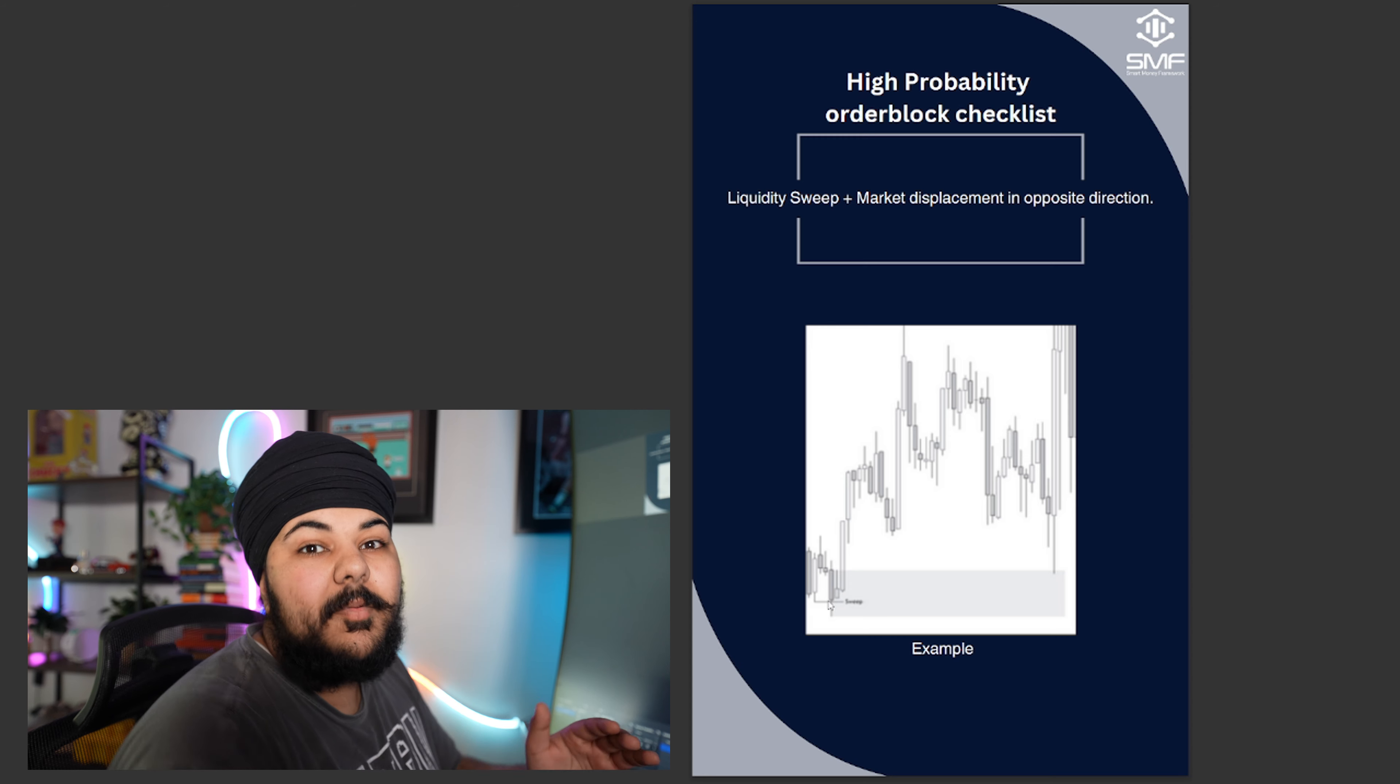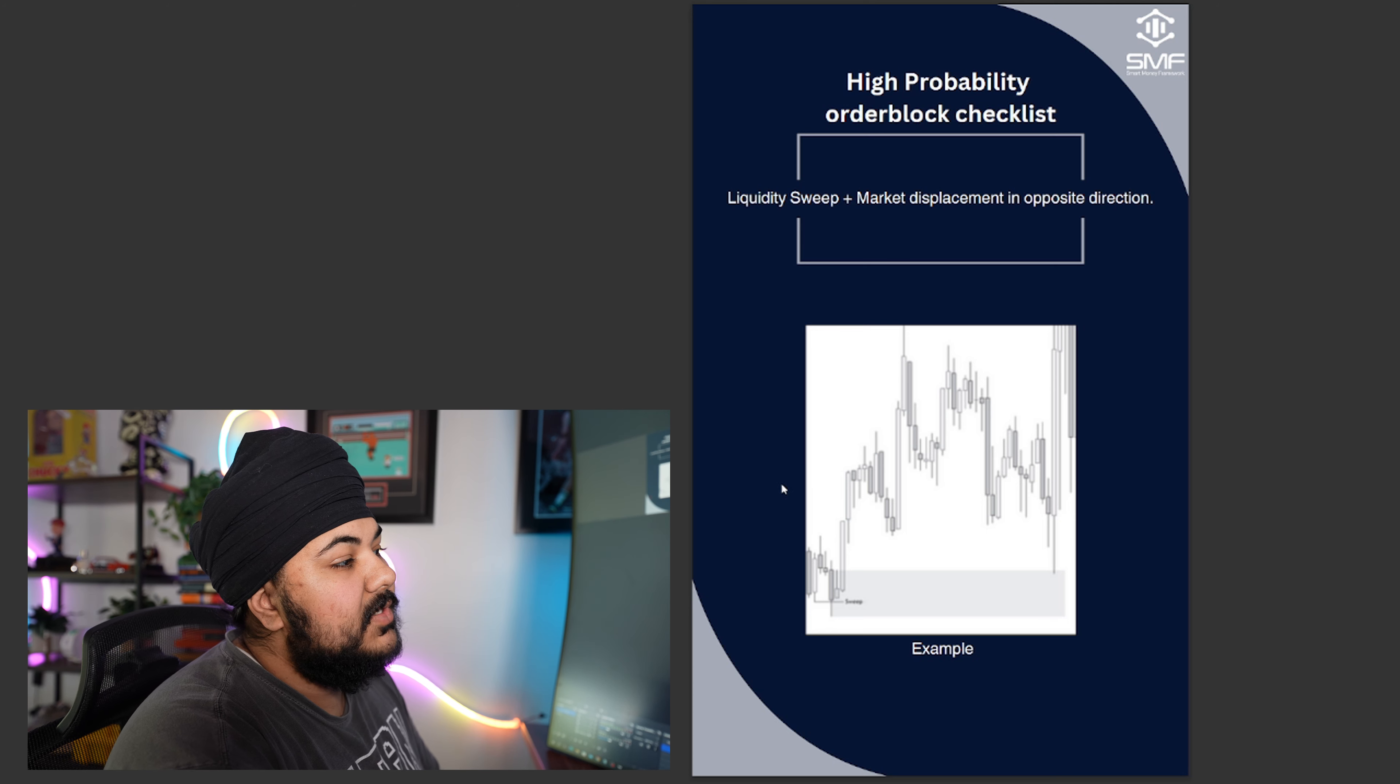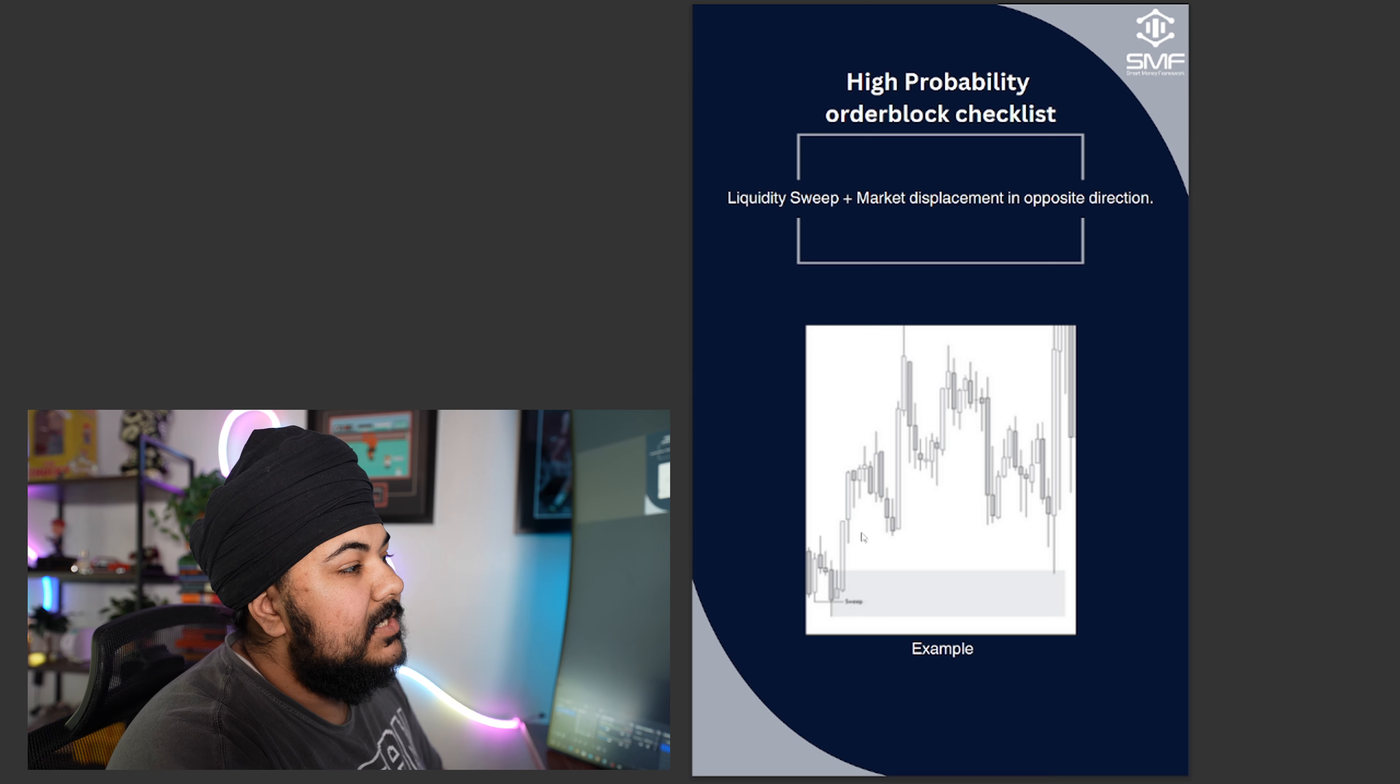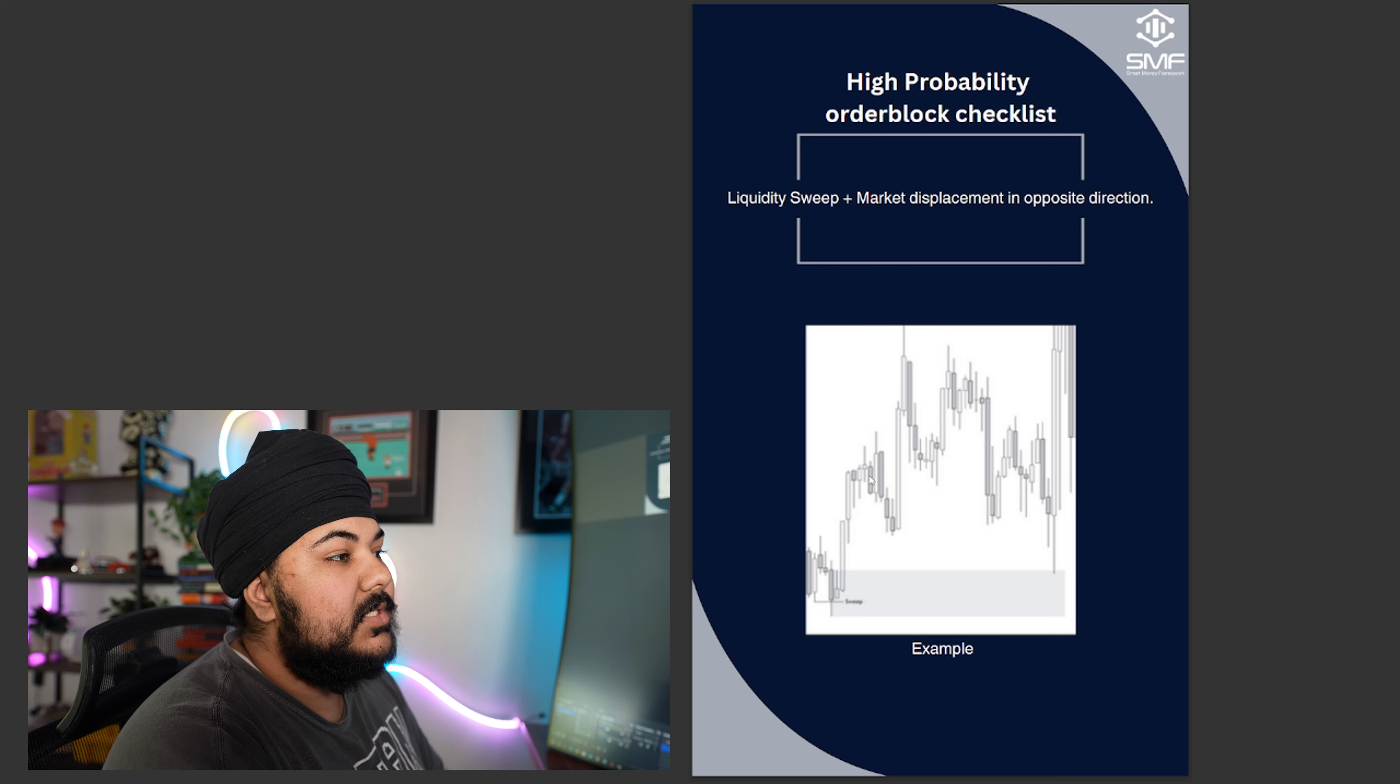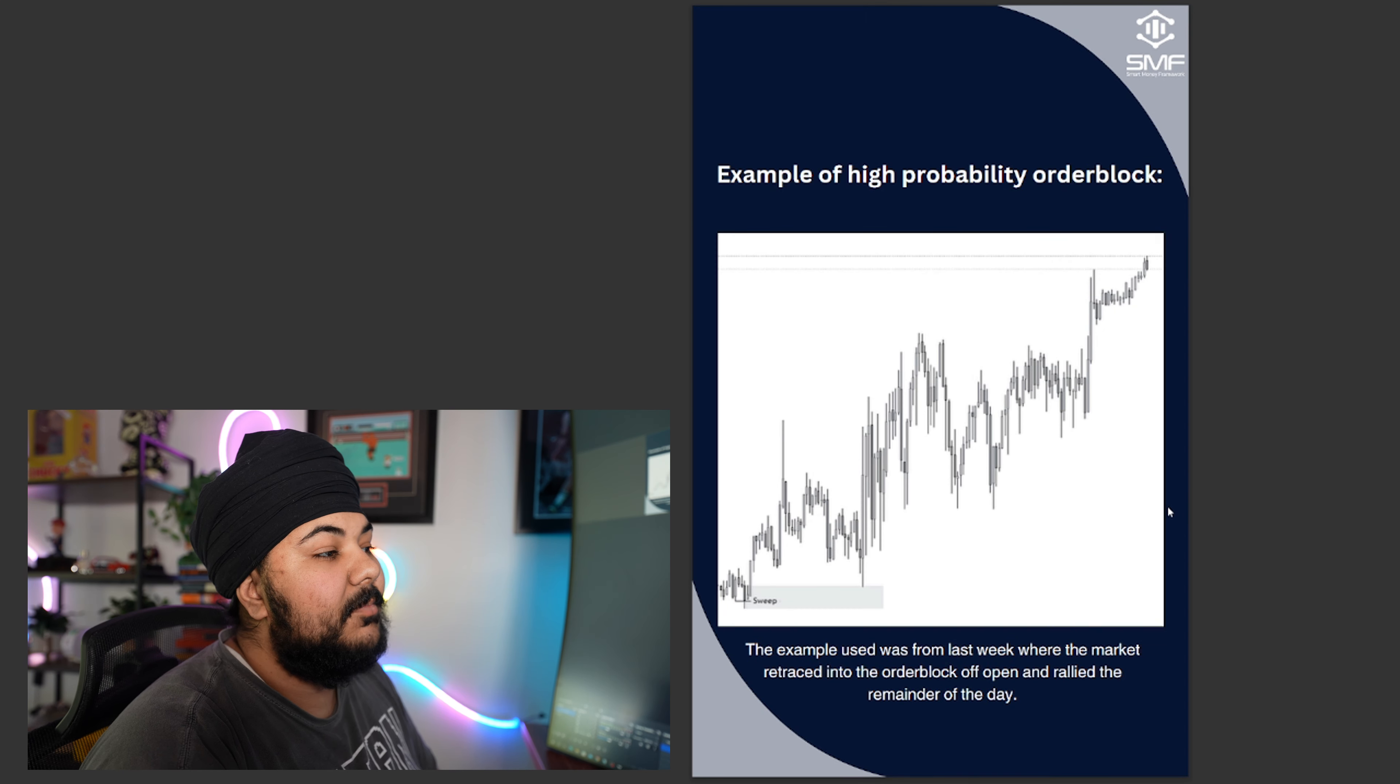I'll be making a separate video on liquidity sweeps and previous highs and lows in the future. But you can see here our previous low was swept, we formed an order block before a large move up, market was displacing, meaning it was leaving fair value gaps and it was making large candle moves to the upside. You can see when we pulled in we saw an immediate reaction and bounced.